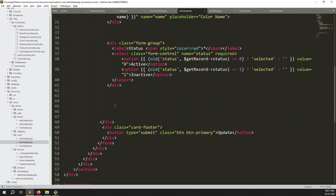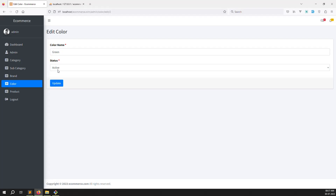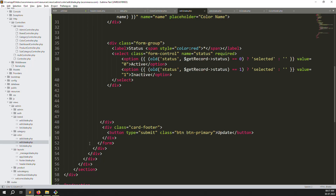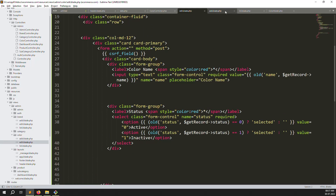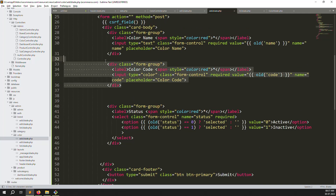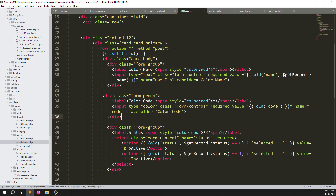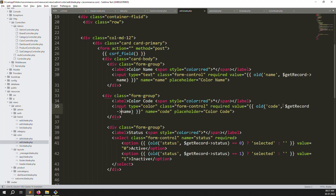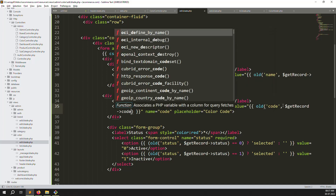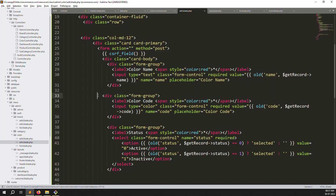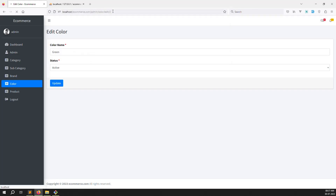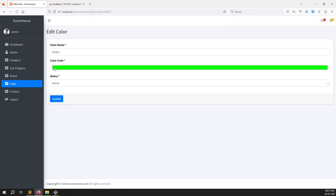Go back and refresh - the edit form shows name and status. But we need to add the code field too. Go to add.blade.php, copy the color code input, paste it into edit.blade.php, and bind the existing record's code value. Save the file.